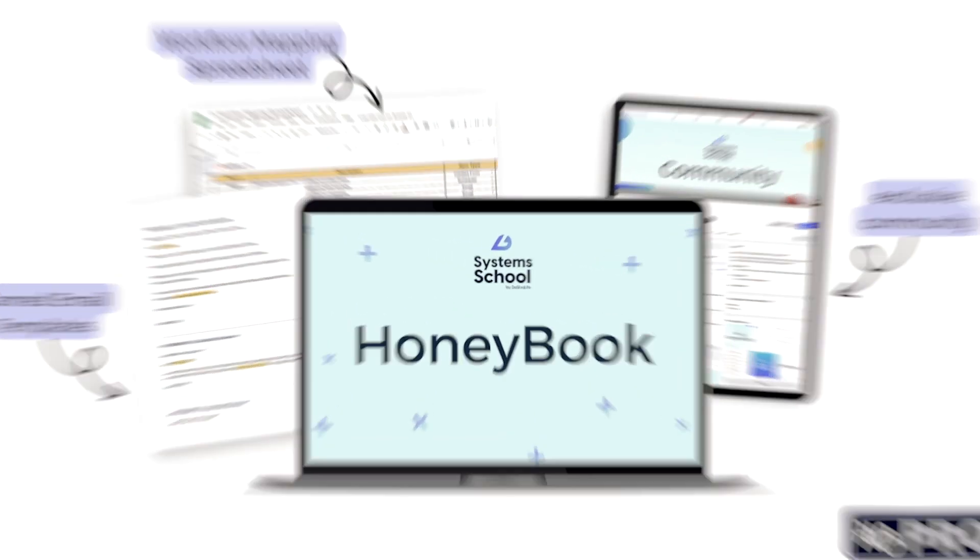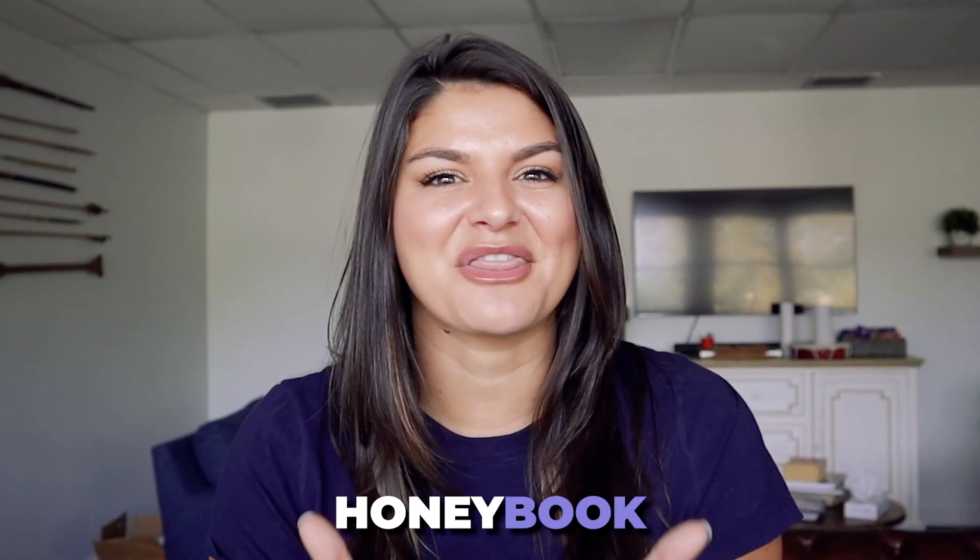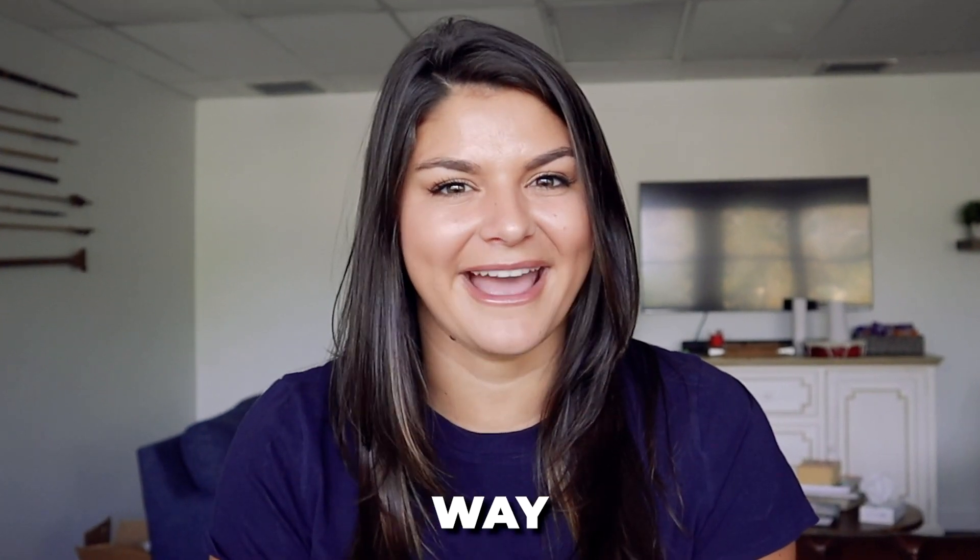Or we have an entire DIY HoneyBook course where you can take it at your own pace, learn, implement, and totally set up your HoneyBook the right way.